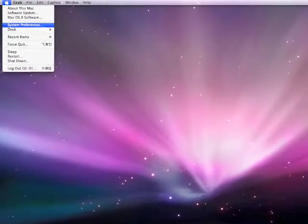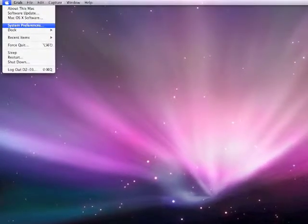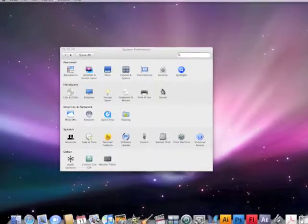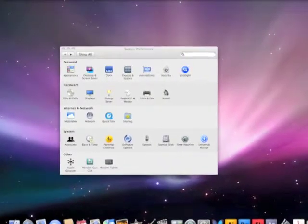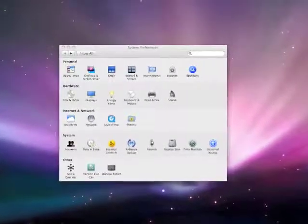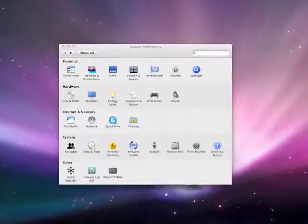In the drop-down menu, click on System Preferences. In this window, under System, click on the Speech icon.